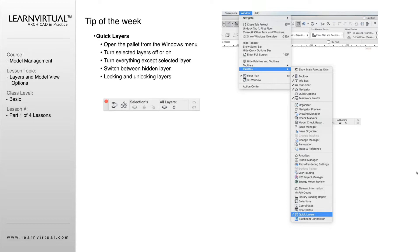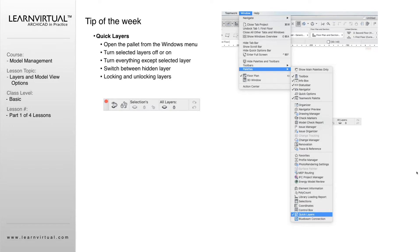Just like all of our other palettes, we go to the Window menu, go down to Palettes, and at the very bottom right below Blue Beam, we have Quick Layers. By putting a check mark next to Quick Layers, that turns the toolbar on for you.